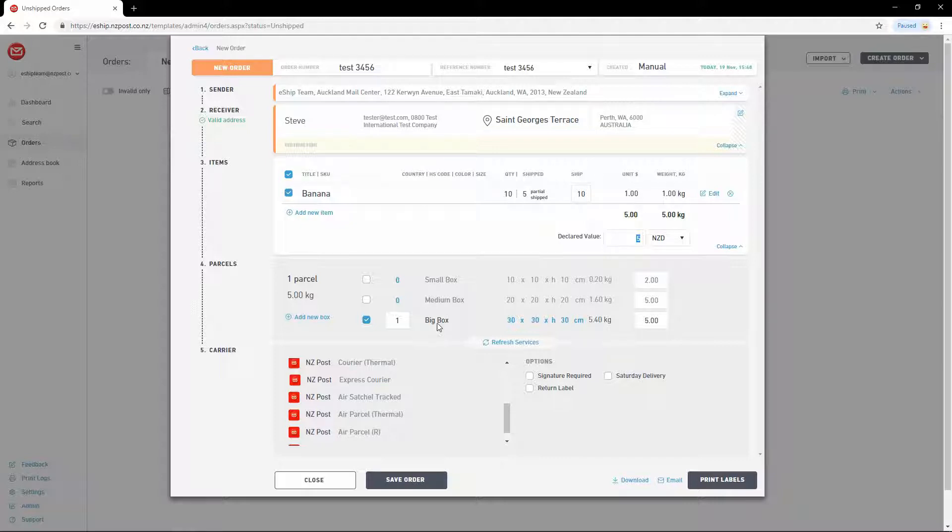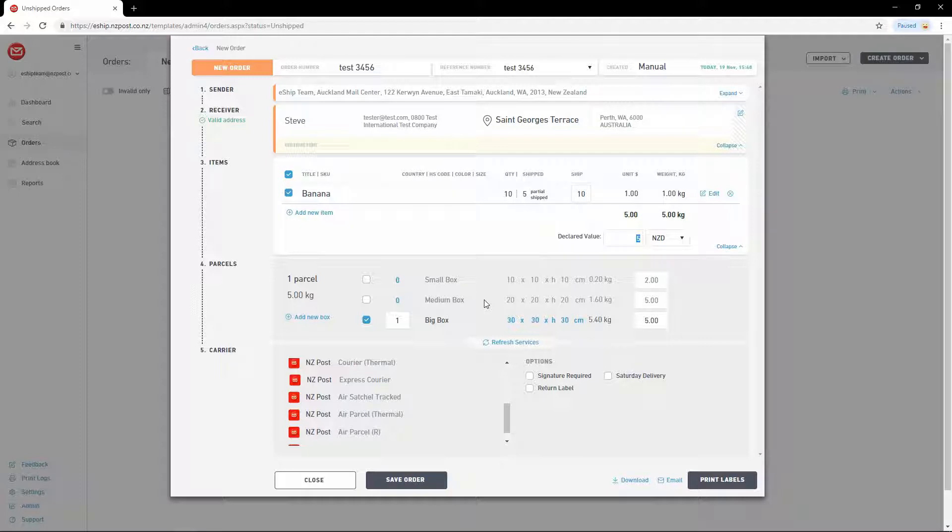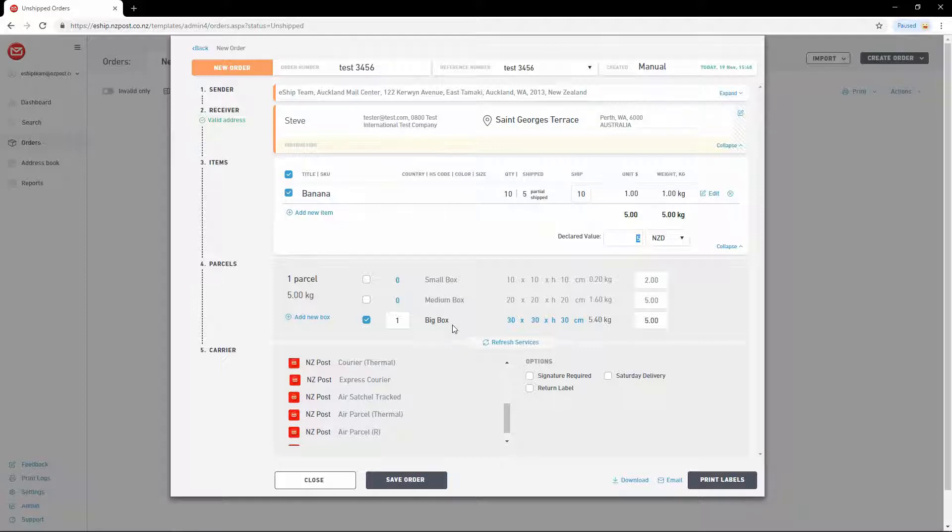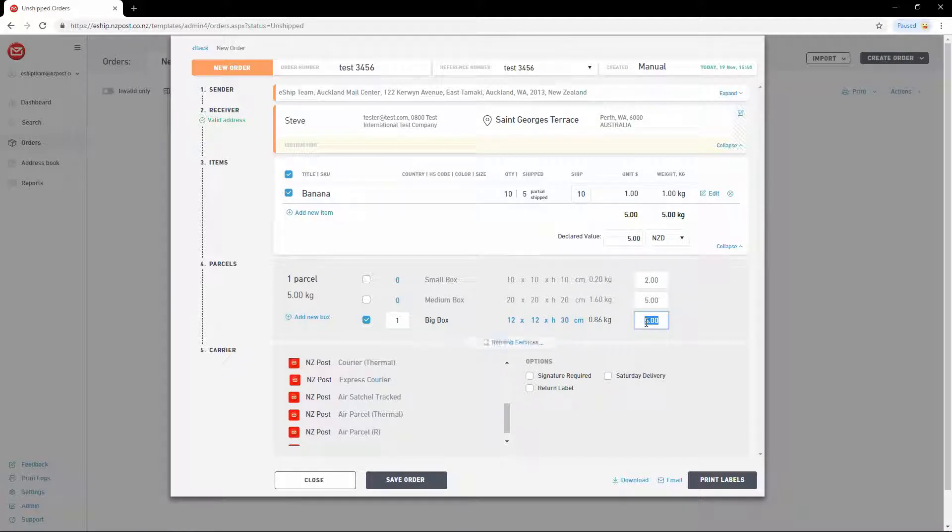Next we choose a parcel size. This is a list of default parcel sizes that I've created for myself. You can set up your own parcel sizes via the settings menu. First choose a parcel size from the list. In my case I have Big Box already selected. Then you can update the weight and dimensions as needed. Simply type over the values that you wish to change.